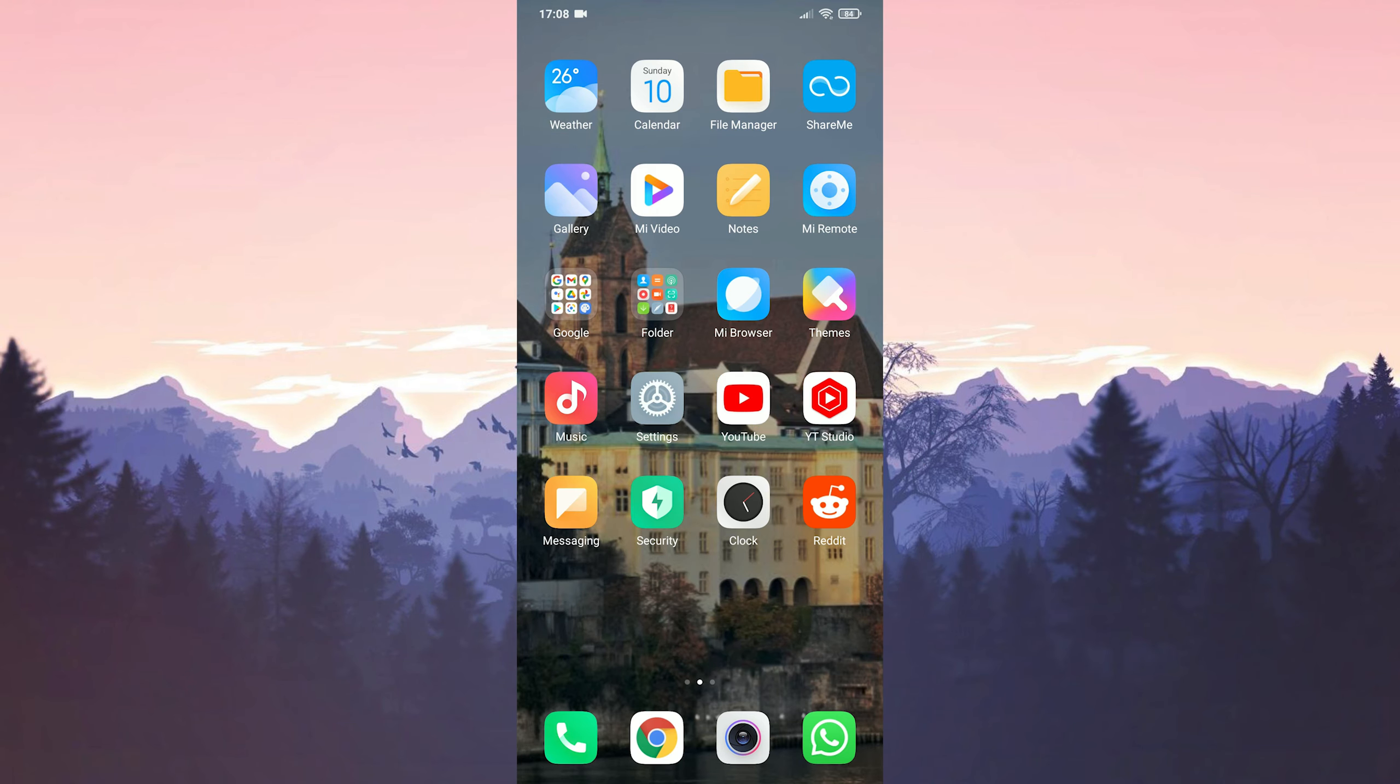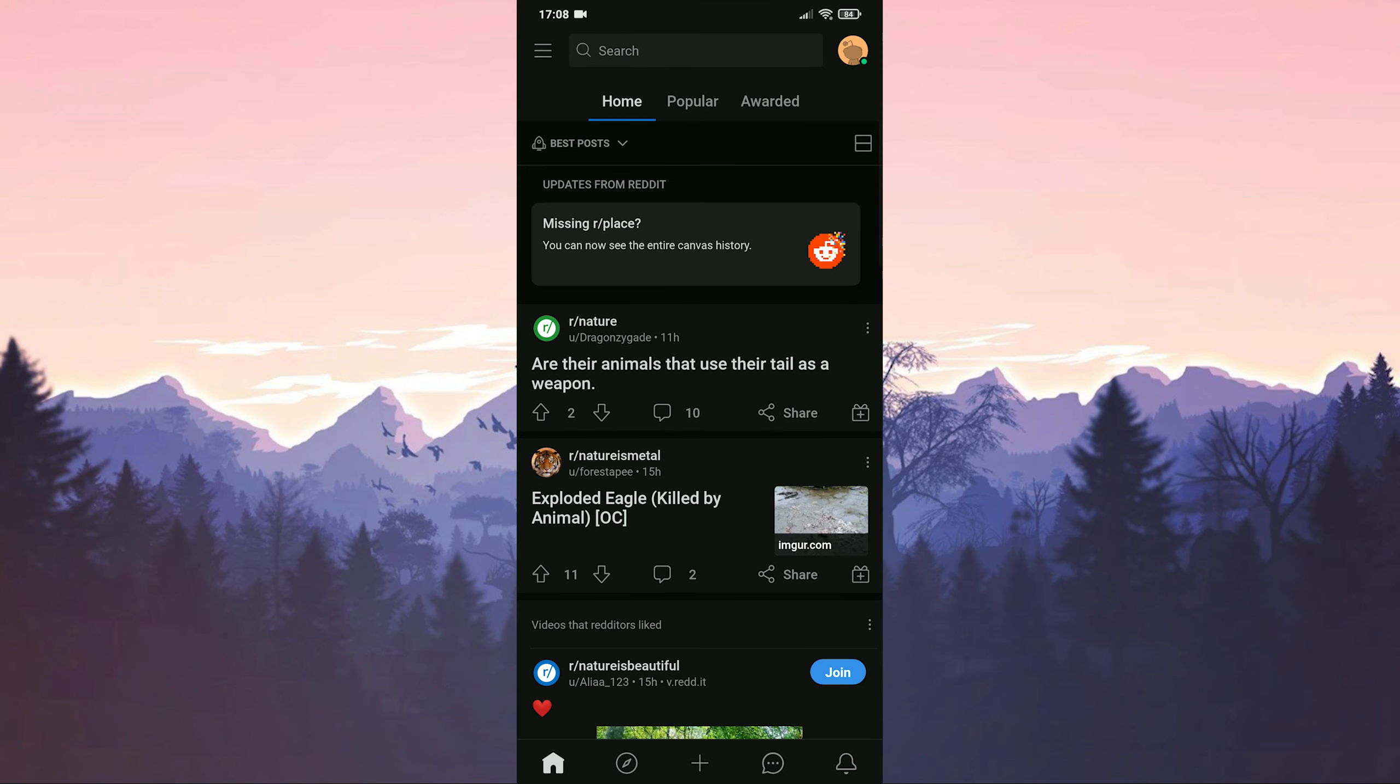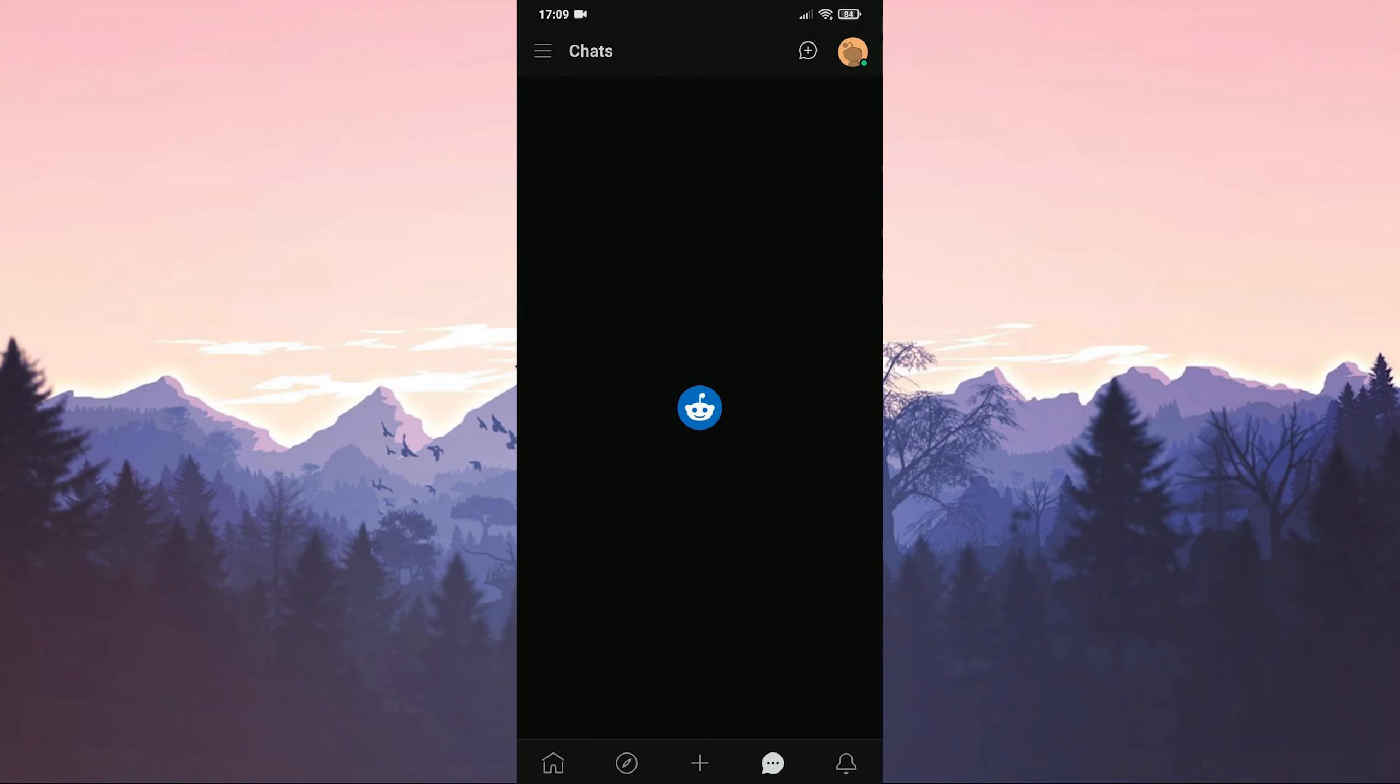Our first solution is to create a new space. For this we open Reddit. Click on the chats icon at the bottom.